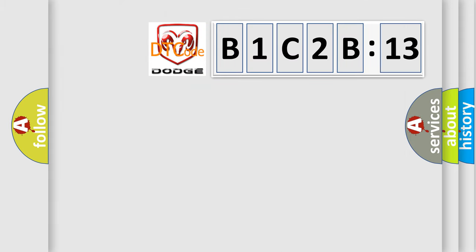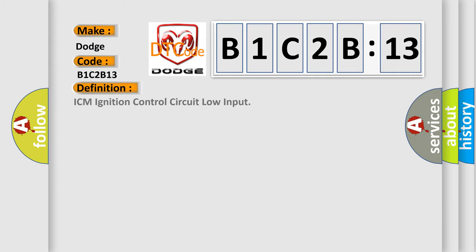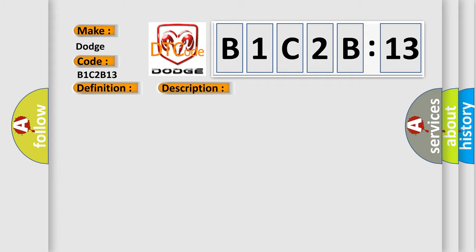So, what does the diagnostic trouble code B1C2B13 interpret specifically for Dodge car manufacturers? The basic definition is ICM ignition control circuit low input. And now this is a short description of this DTC code.